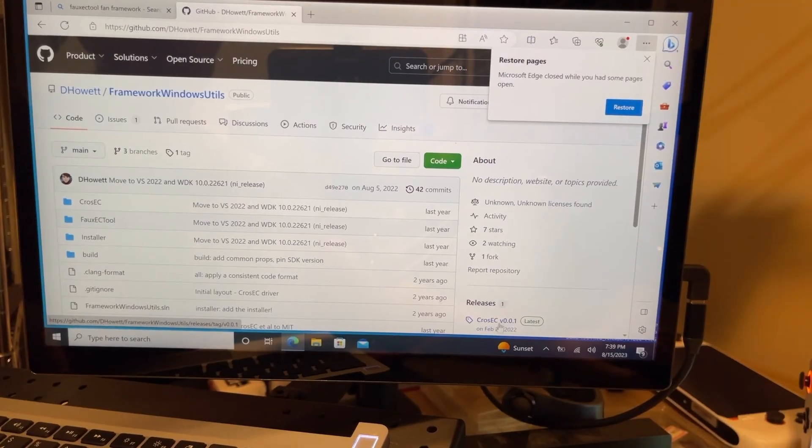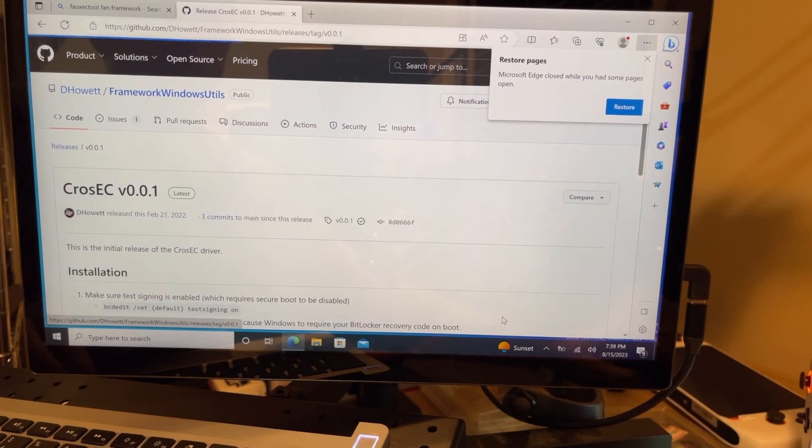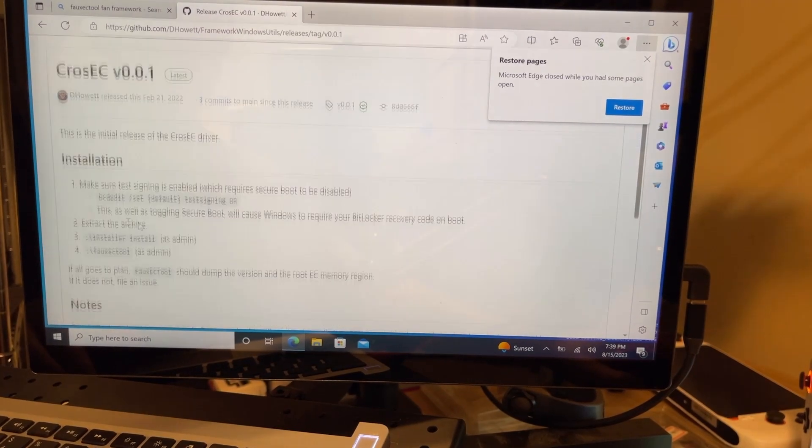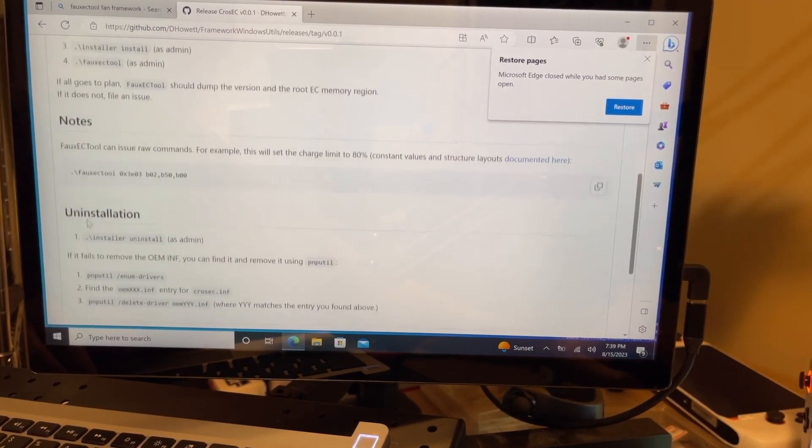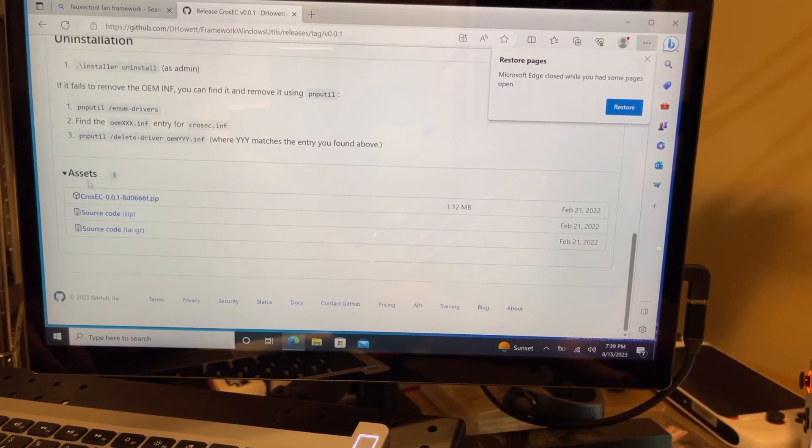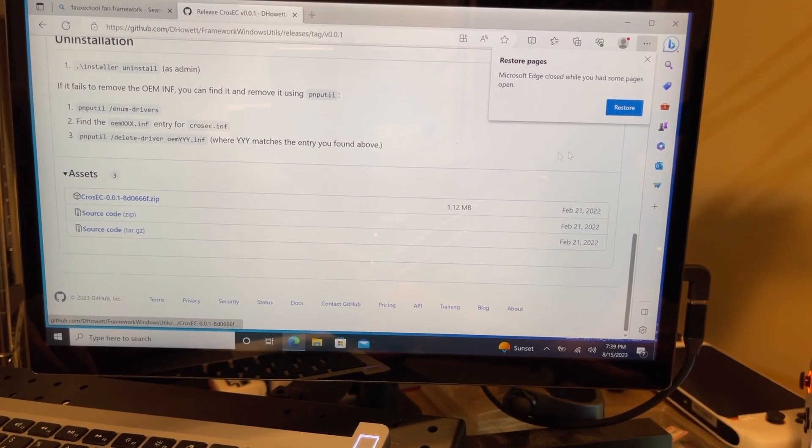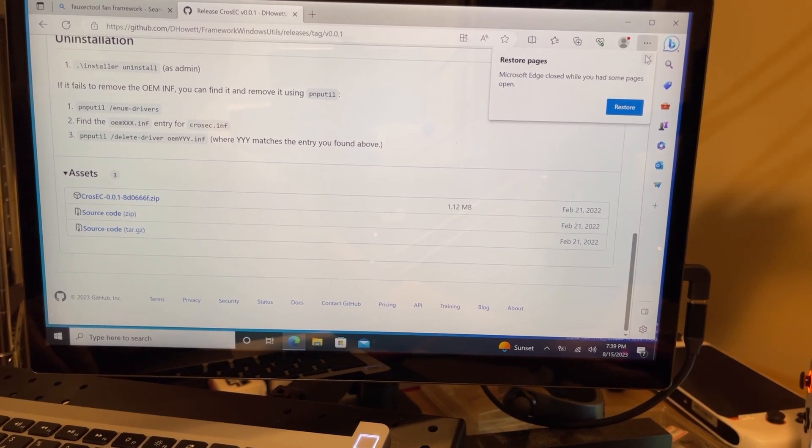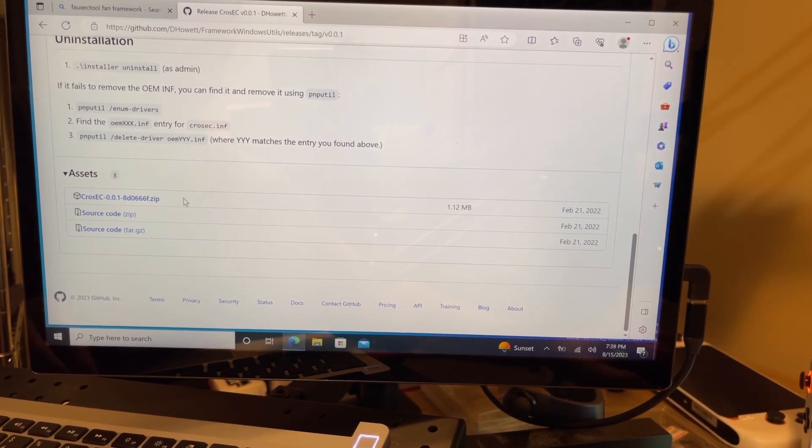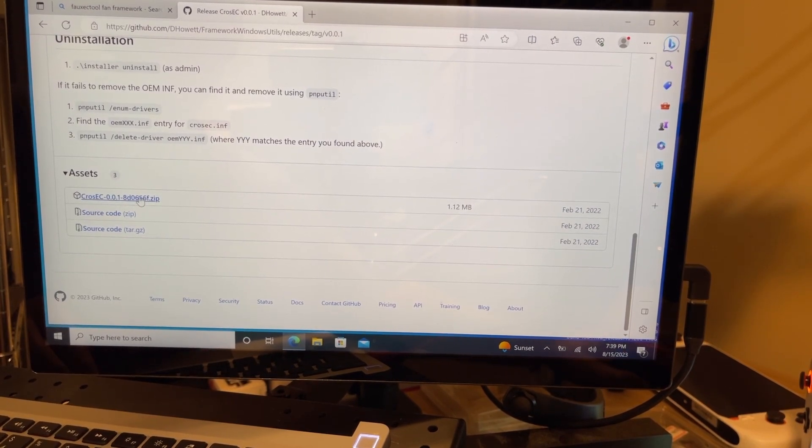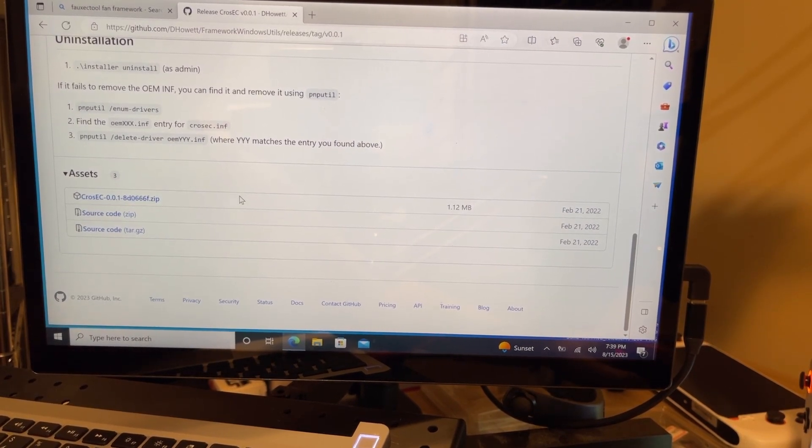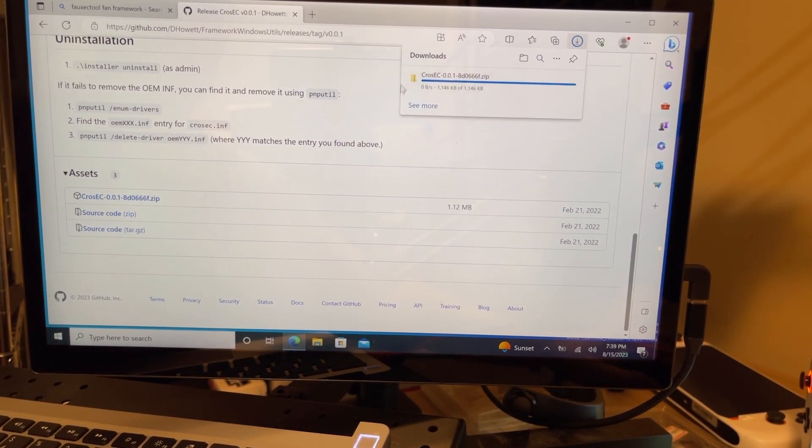Go to the Framework Windows Utilities GitHub, then click releases, scroll all the way down to assets, and hit the zip file here, and it should download like that.